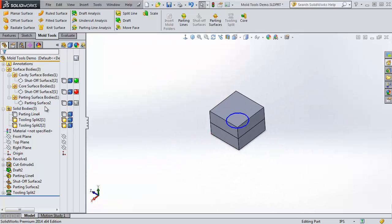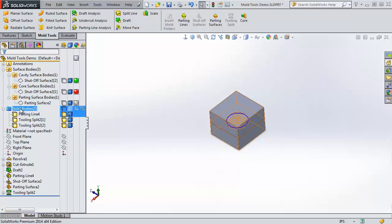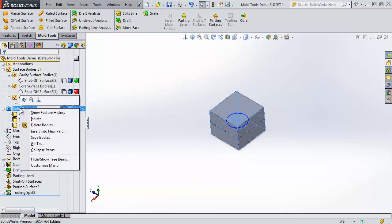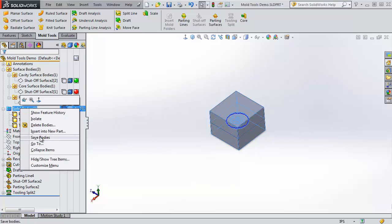At this point, you can right click on the solid bodies folder and you can say save bodies, and actually save those bodies out as separate part files. If you wanted to do these in a batch, you could create a new part and insert multiple instances and then knit the bodies together. And then you could make a mold that conceivably has many buttons on it.